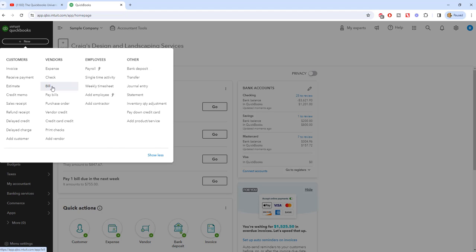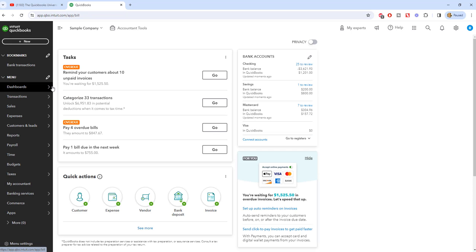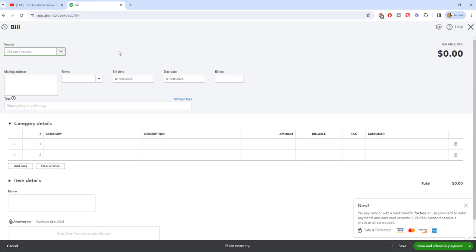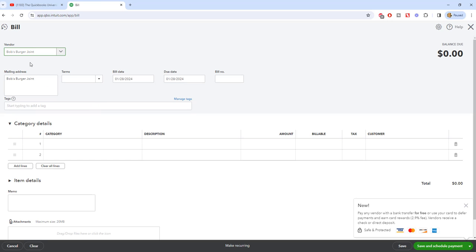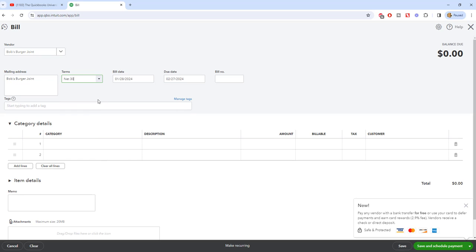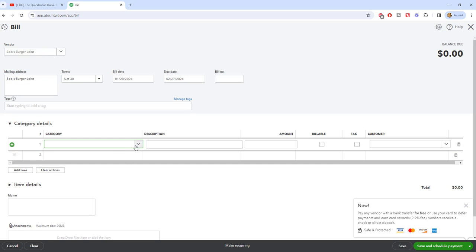All right, so I clicked on bill. If we go to the bill screen, you'll see here we put in the vendor - we'll say Bob's Burger Joint - and you put in the terms, let's say it's net 30. That means it's due in 30 days. The bill date, the due date will calculate based on the terms, and then you are going to put it down here in your categorization. So this is the account - whatever you are spending the money on, you're gonna put it to that account.